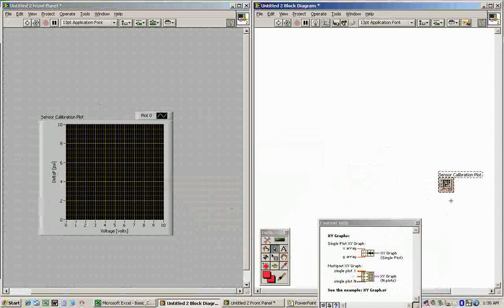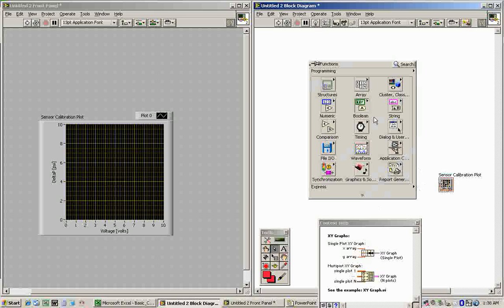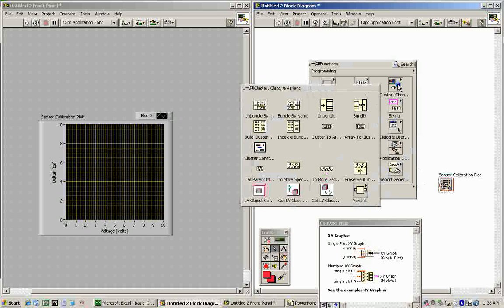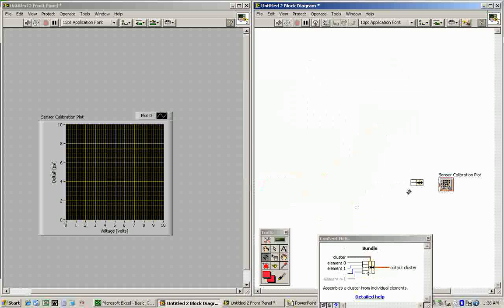Over on the block diagram, we have context help open, and it tells us that for a single plot it needs a cluster coming in — which is a combination of two arrays bundled together: one array representing your X data and one array representing your Y data. So we're going to add a bundle first, under Cluster > Bundle, and connect that into our plot.